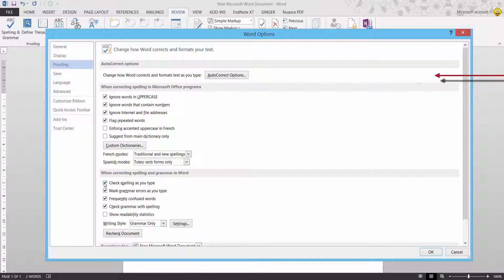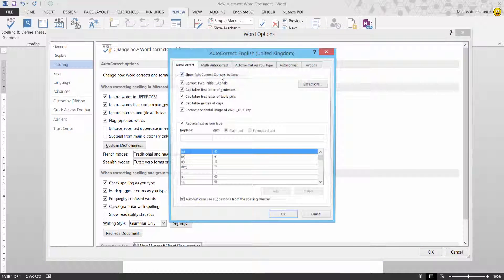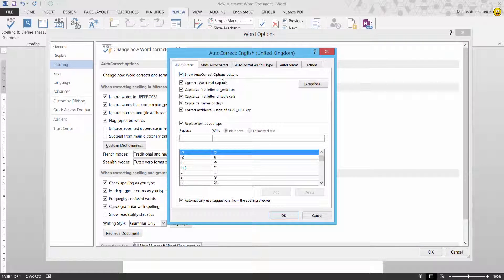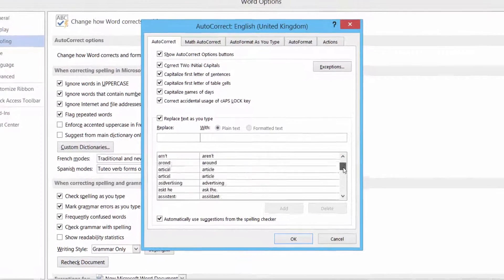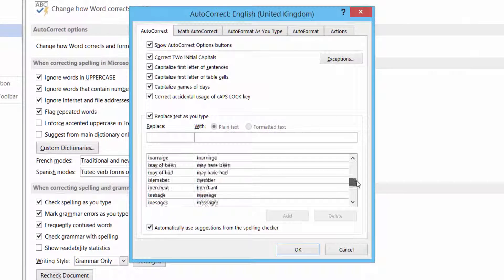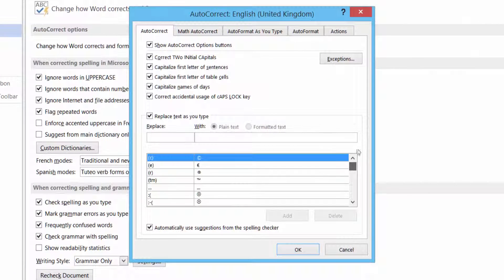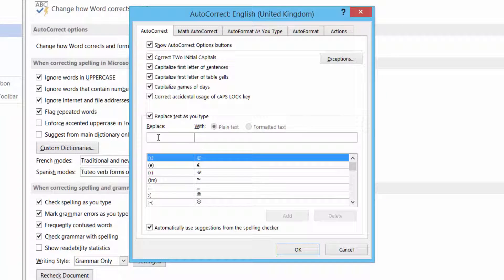While I'm here quickly, let's have a quick look at auto-correct options. Open that up, and here's all your auto-correct options we've got here. They'll auto-correct for you. So if there's one you want to add, you can do. Or if there's one you want to delete, you can do as well.